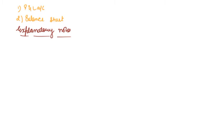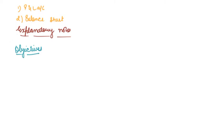Then, if I talk about objectives of financial statements, number one, what does your P&L Account do? It tells you the true and fair view of financial performance.